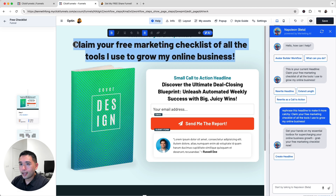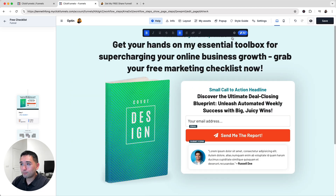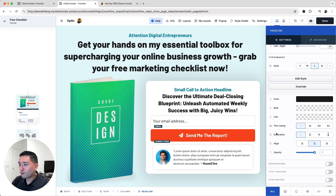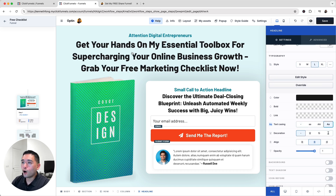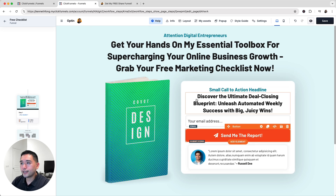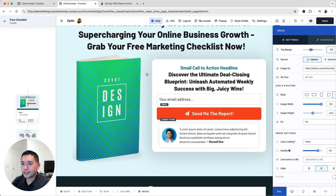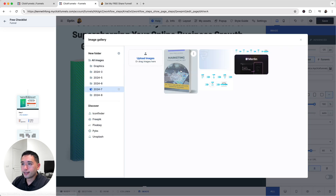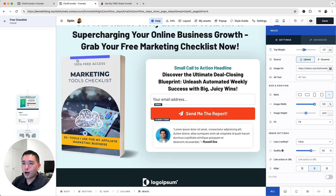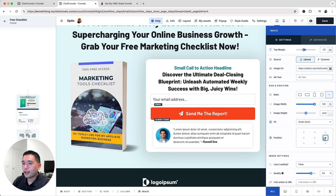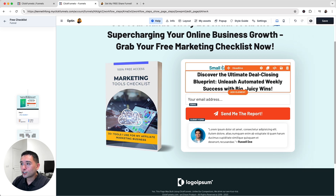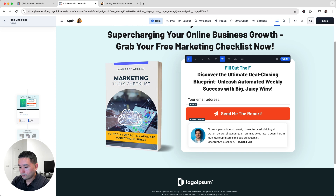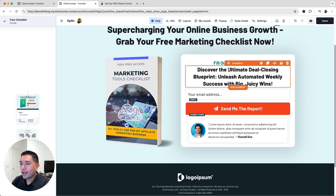I'll paste in my original headline and hit Enter. The AI suggestion looks good, so I'll copy and paste it. To capitalize each word, I click the gear icon and set text casing accordingly — now it looks much better. Next, I'll change out the image by clicking the gear icon, then 'Image URL,' and selecting my marketing tools checklist image. It's a little too big, so I'll click the Fit dropdown and select 'Scale Down.' I'll also update the position until the image looks perfect.